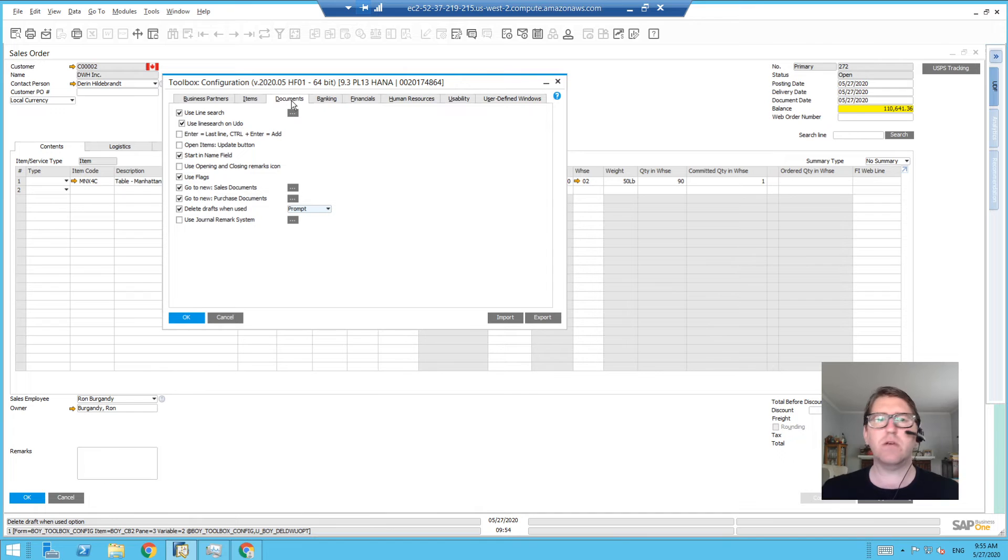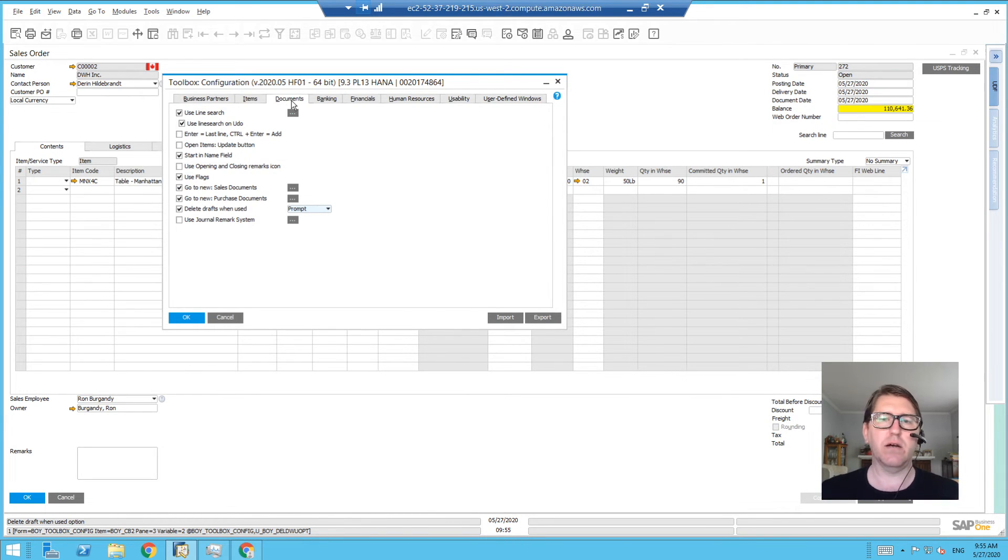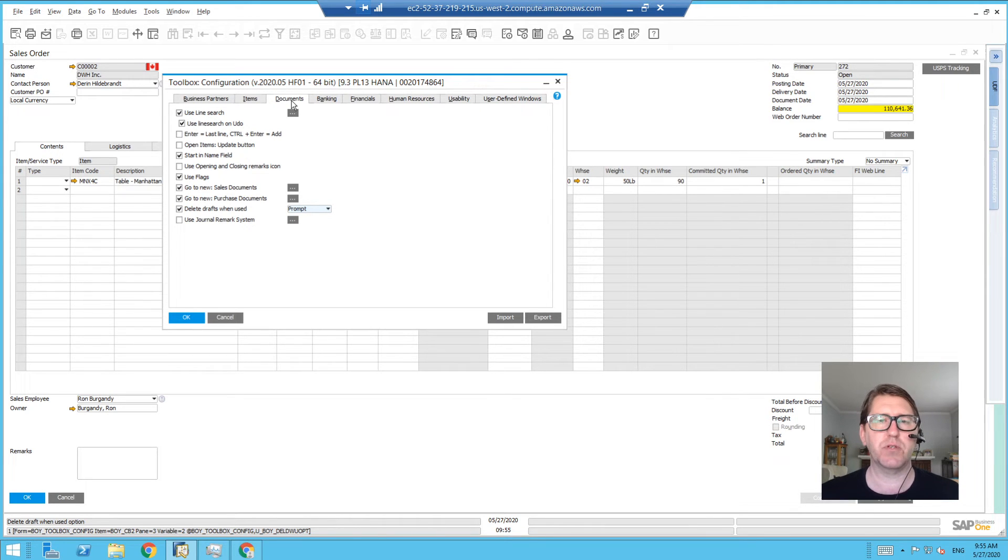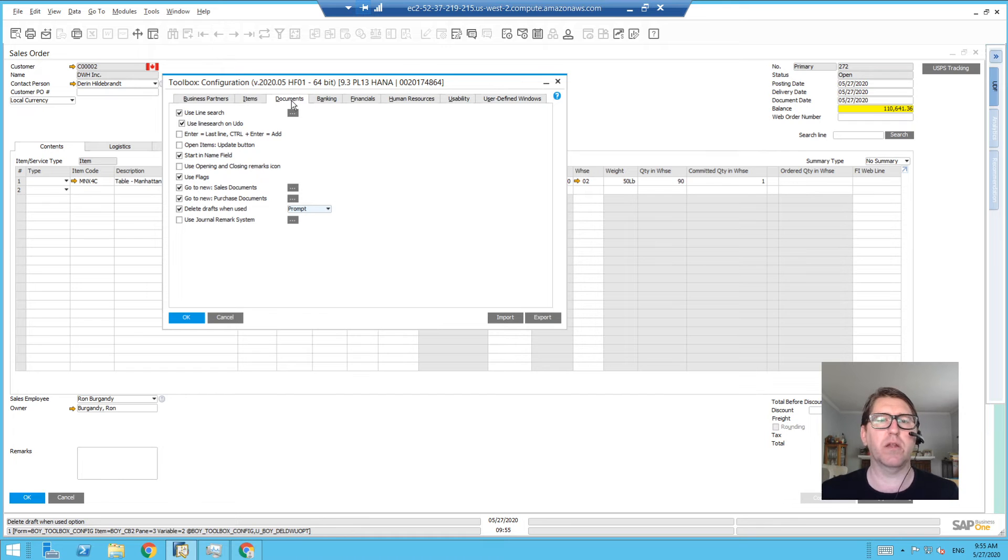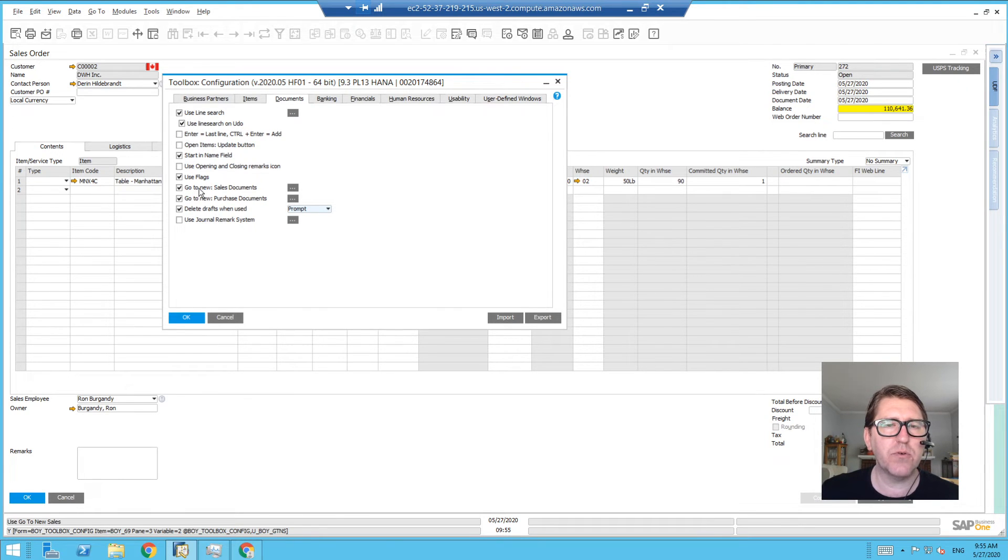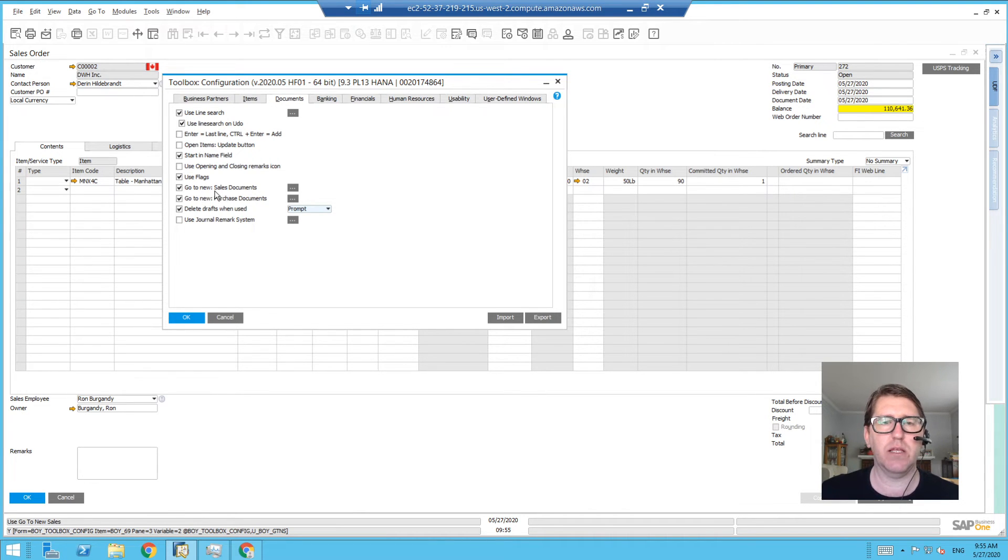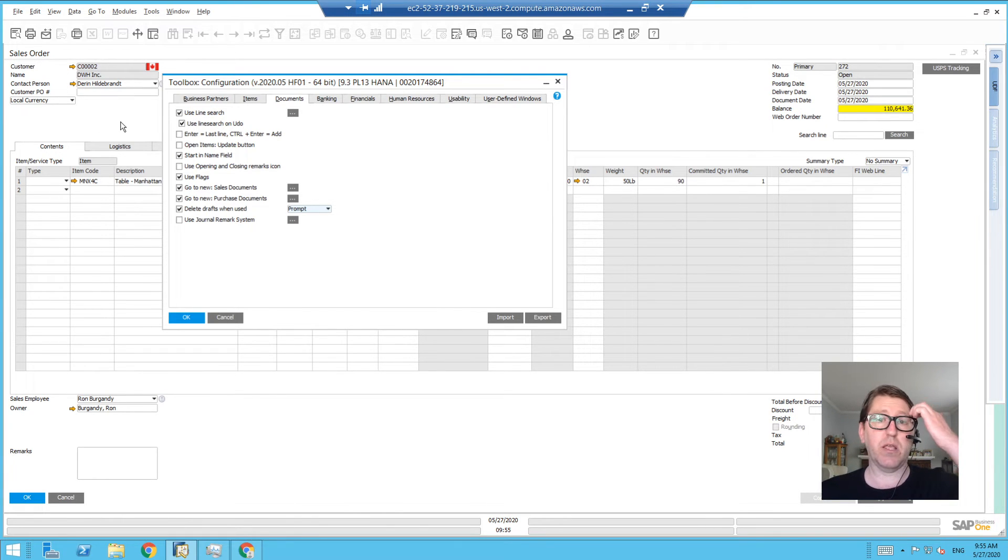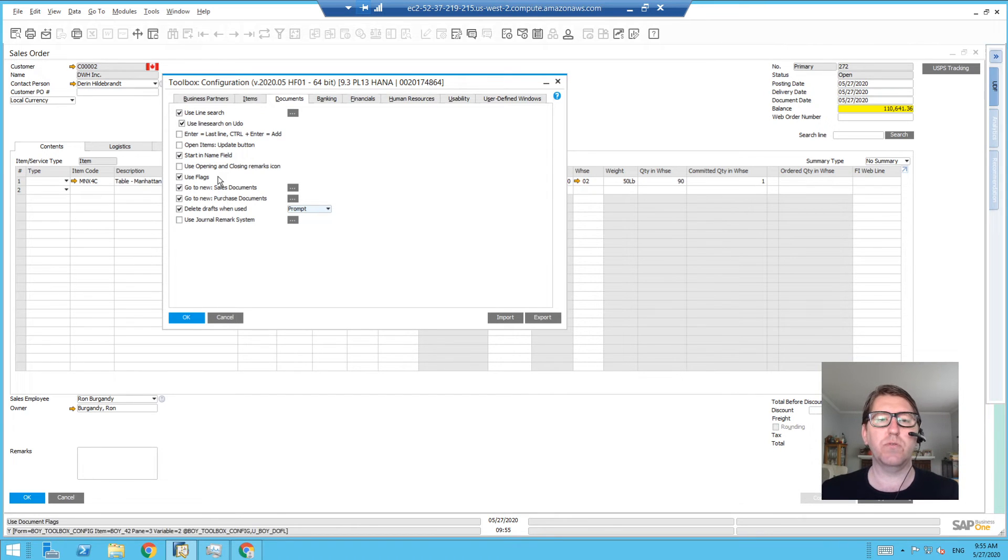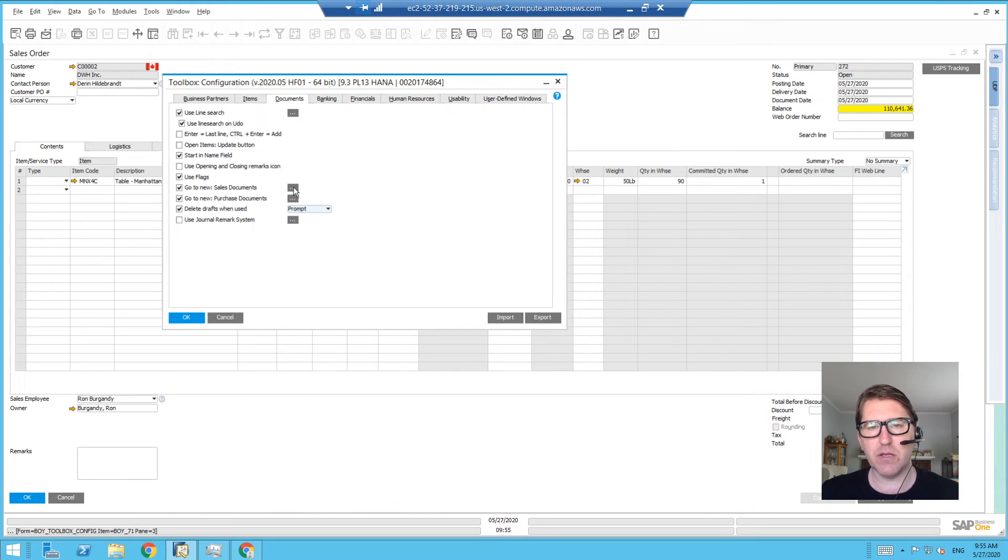...the sales quote, order, invoice, delivery, and so on, and the AP purchase request, purchase quotation—that's what's meant by documents, marketing documents in the system. And we look down here: 'Go to New Sales Documents' or 'Go to New Purchase Documents.' This is the functionality that allows you to create a new sales order document, create a new invoice, and then go to the new one. Notice how there's a dot-dot-dot by the sales documents, so...